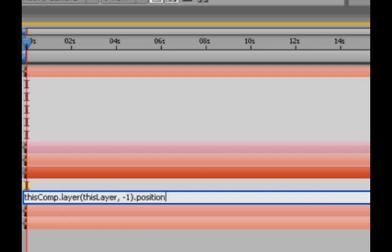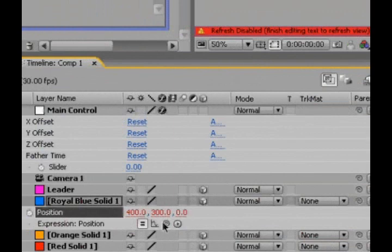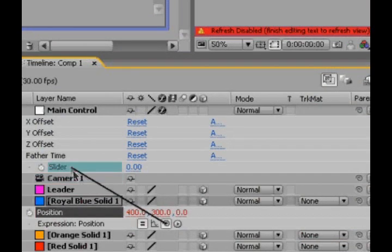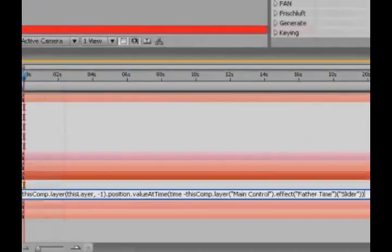And then we'll add another dot value at time, open parentheses, and then time, space, minus this slider. So pick whip to this slider, and then close parentheses.